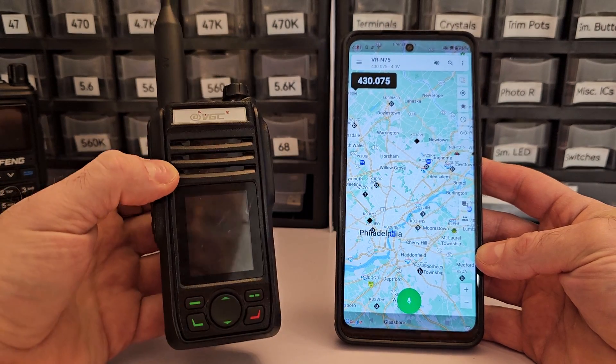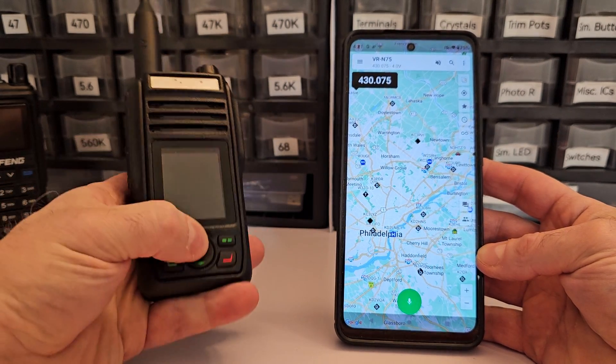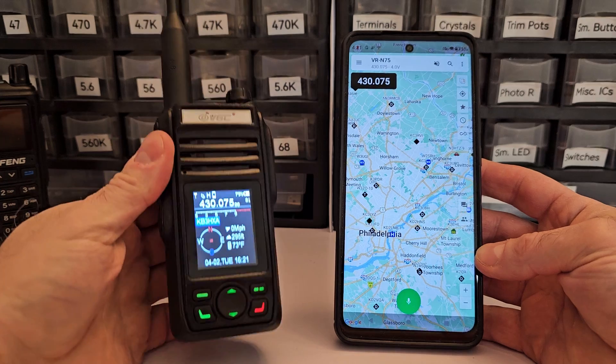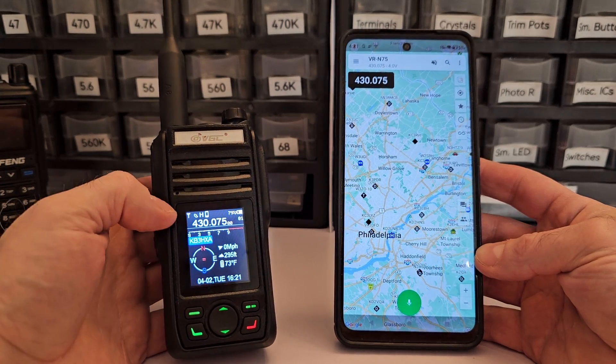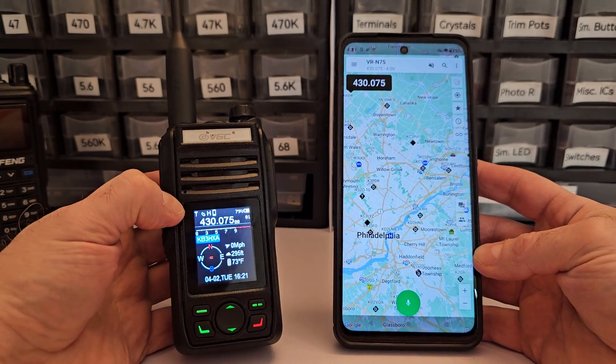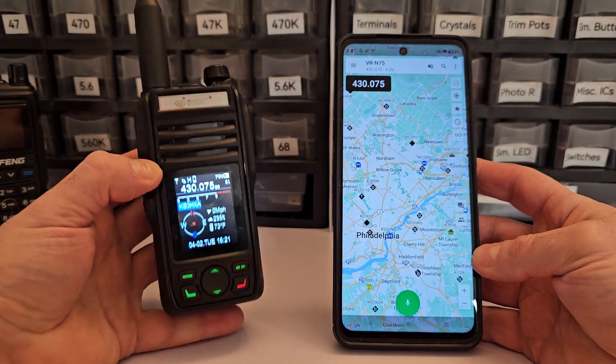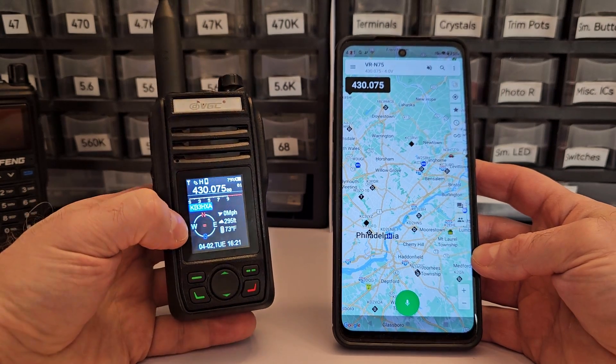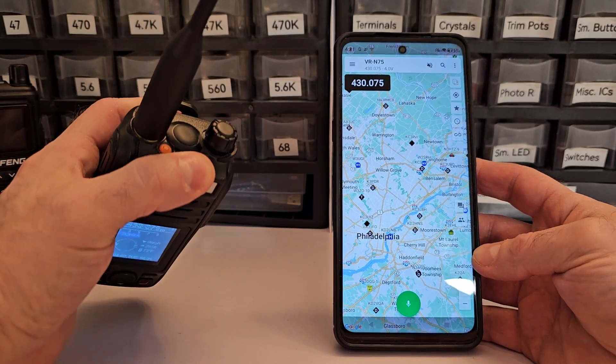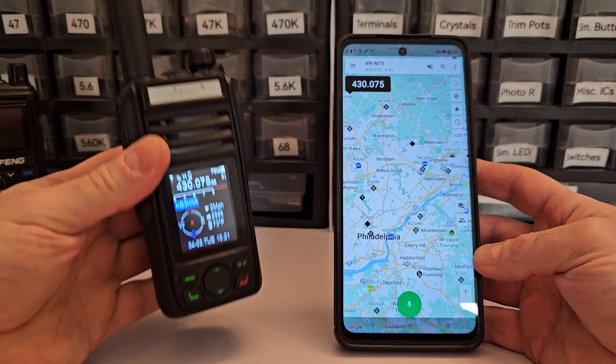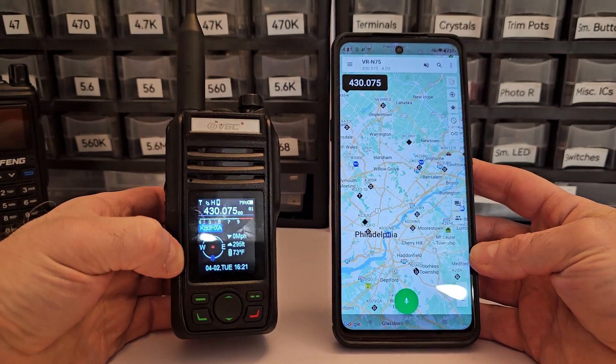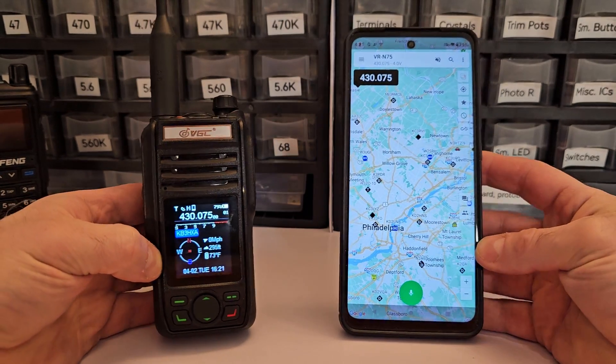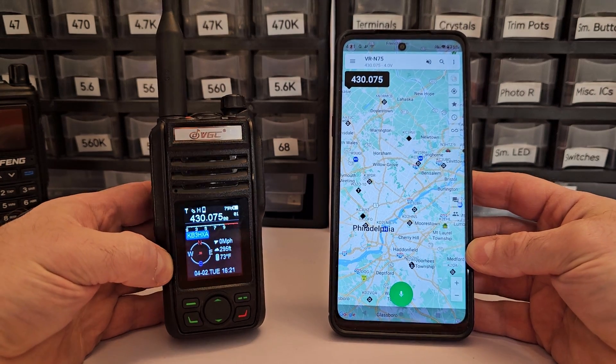This is their amateur radio version which includes GMRS channels I believe, but it's intended for amateur radio and therefore has APRS built in. So this has built-in GPS, GPS antenna on top here, and built-in APRS.